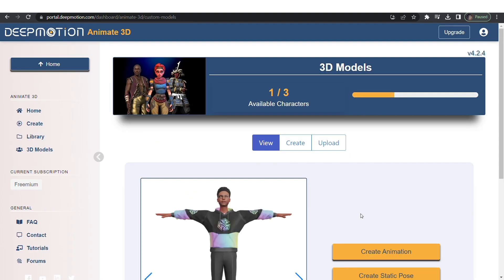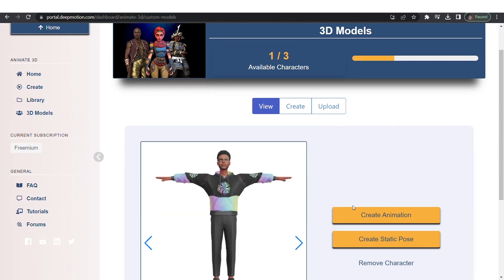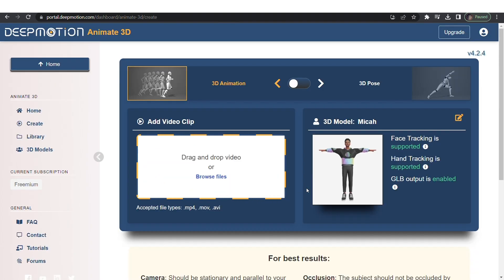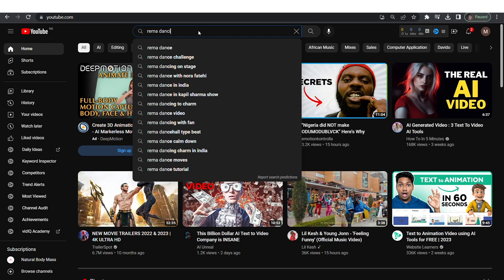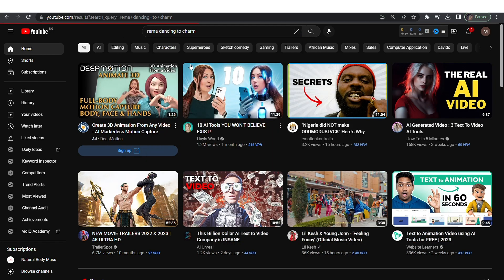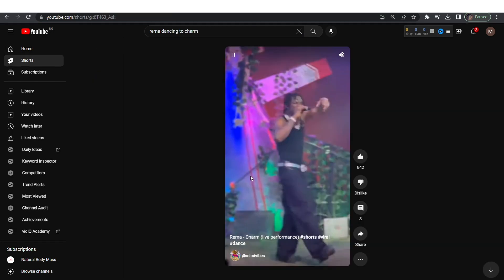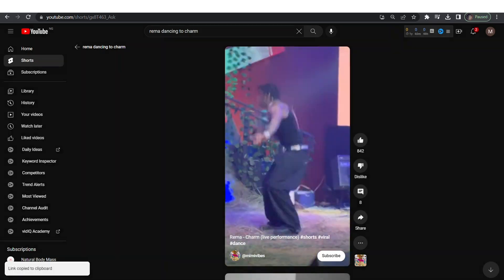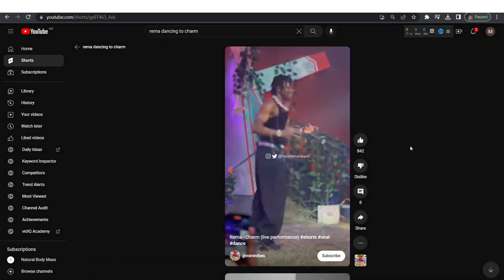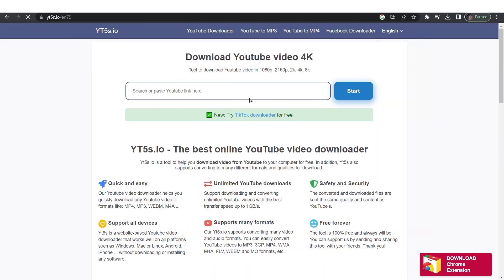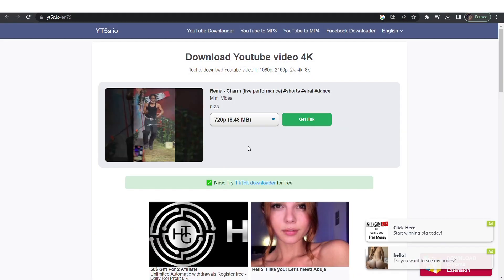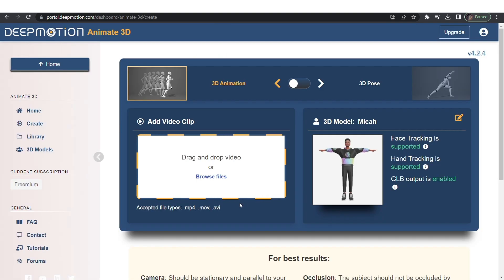Now click on create animation. You can drag and drop any video file you want your character to replicate the motion. We'll use a video of Rima dancing. I'm downloading a random YouTube video. Drag and drop whatever video you want your character to act.